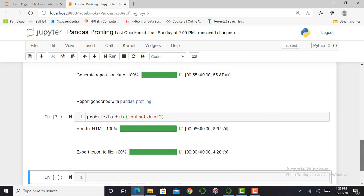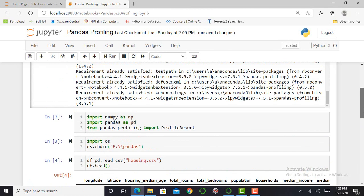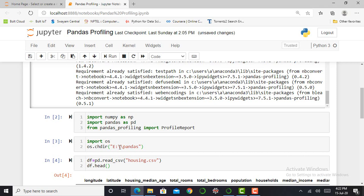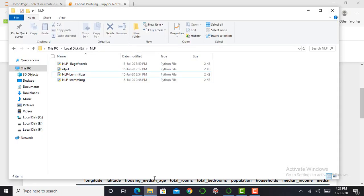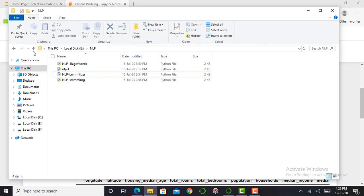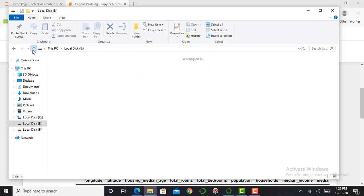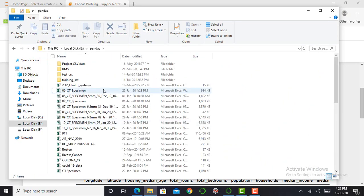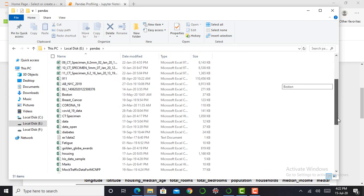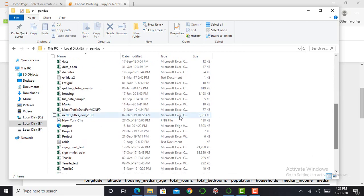And my report will get generated. As I mentioned earlier, my report will be stored in this folder, that is in E Drive and in Pandas folder. Let's look at how it represents my dataset. In Pandas folder, and this is my file.